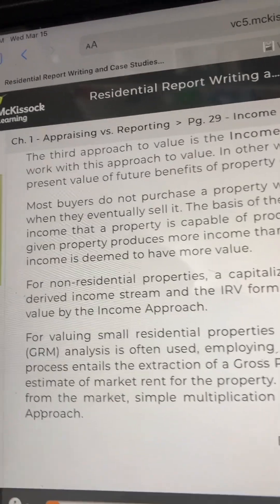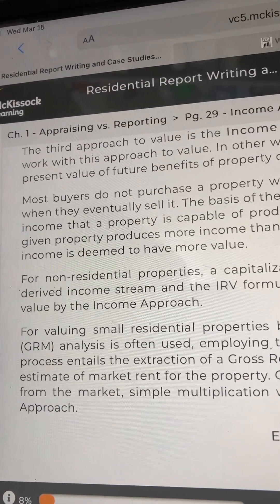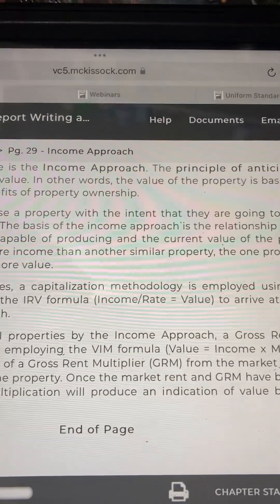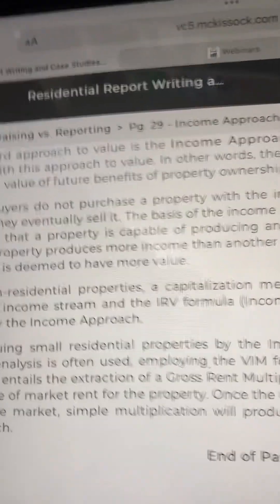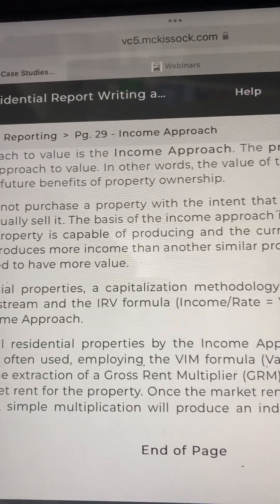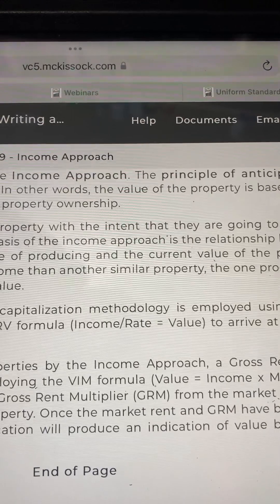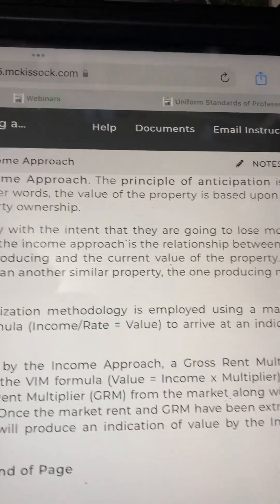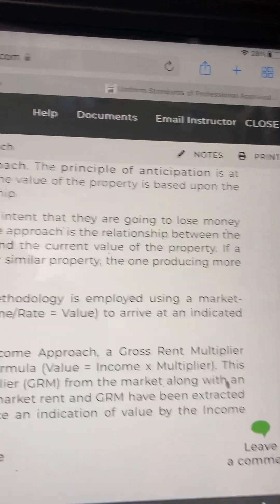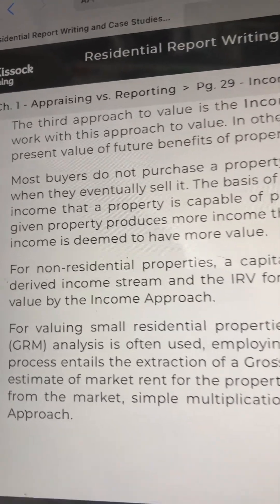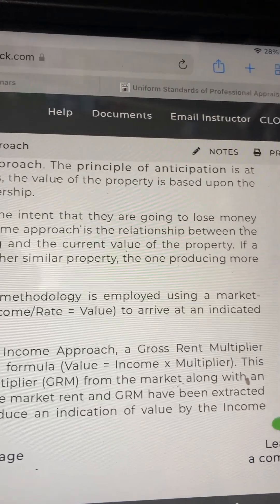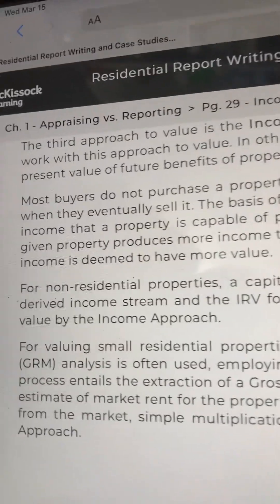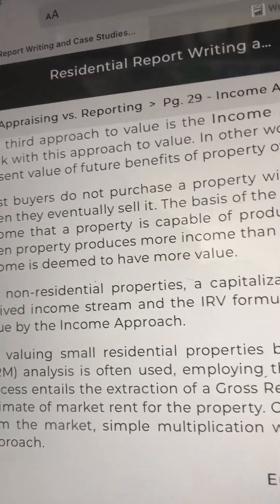If a given property produces more income than another similar property, the one producing more income is deemed to have more value. For non-residential properties, a capitalization methodology is employed using a market-derived income stream and the IRV formula — which means income divided by rate equals value — to arrive at an indicated value by the income approach. For valuing small residential properties by the income approach, a gross rent multiplier (GRM) analysis is often used.